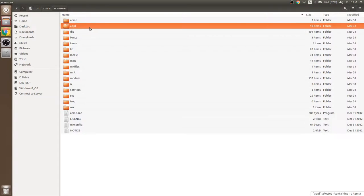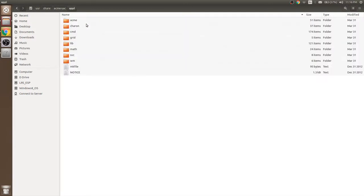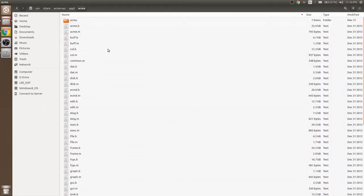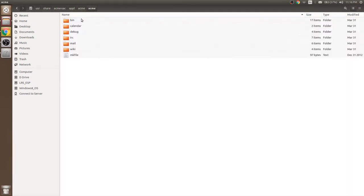The application folder consists of source code for applications. These are source files for Acme. These are source files for Acme tools.